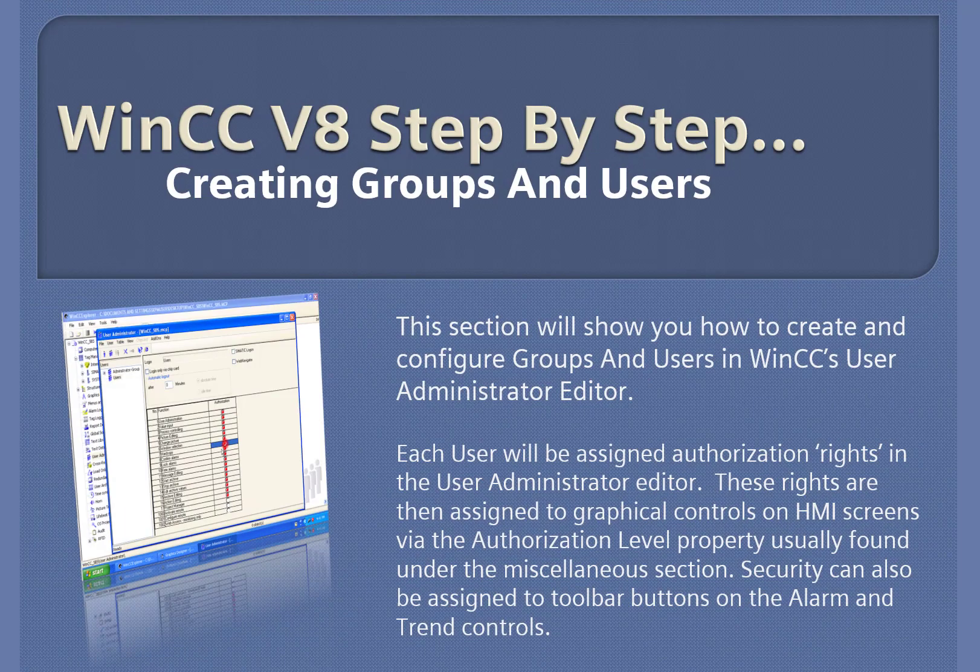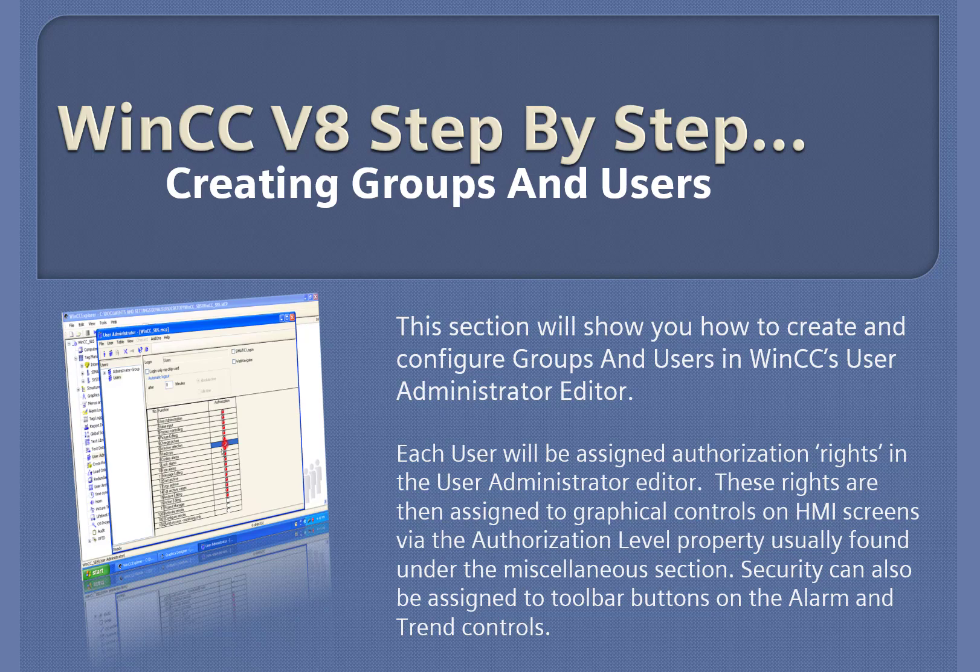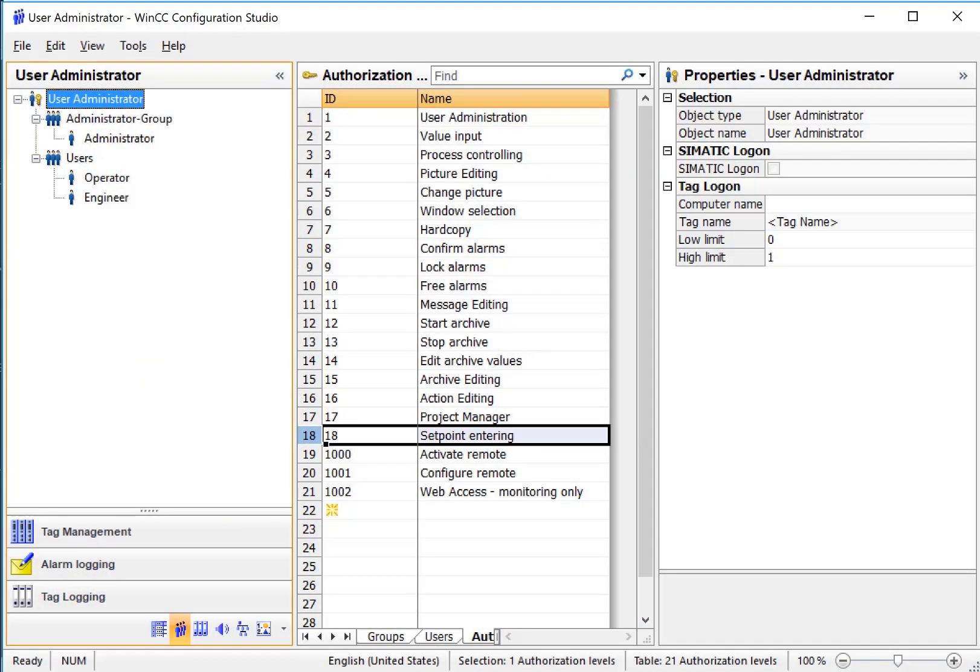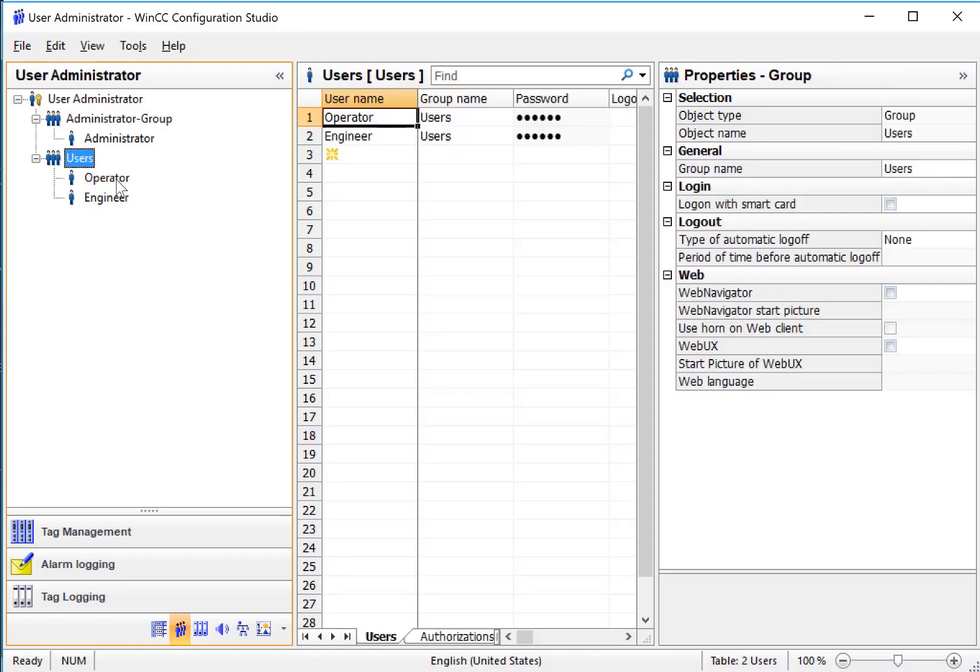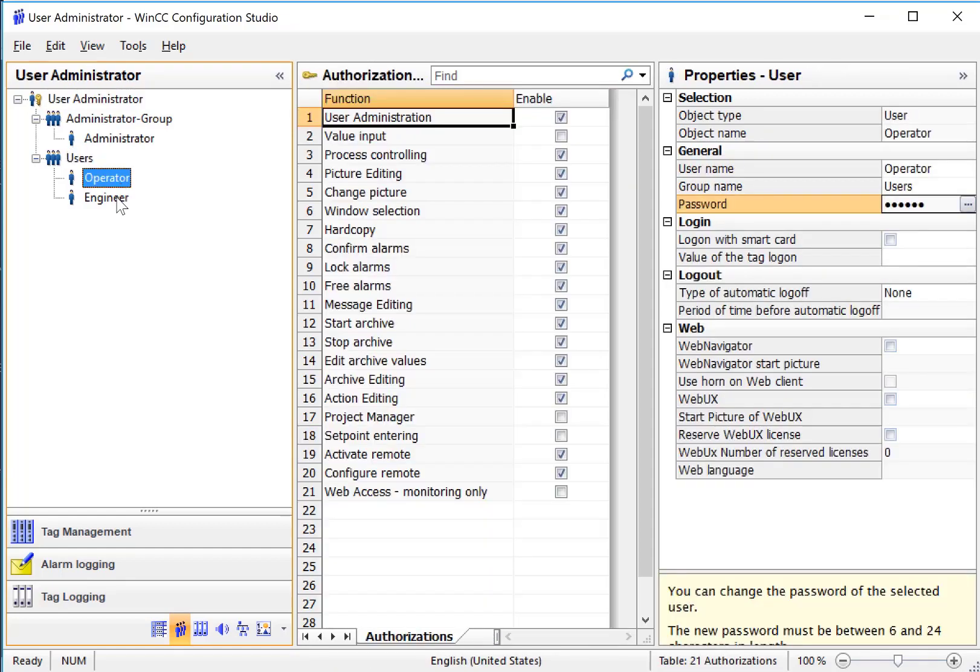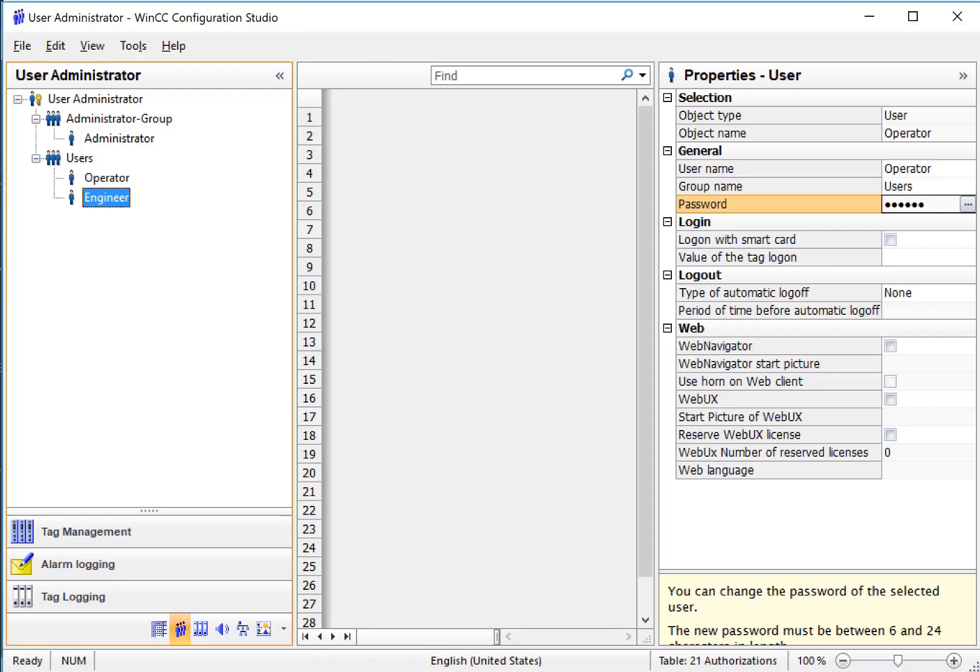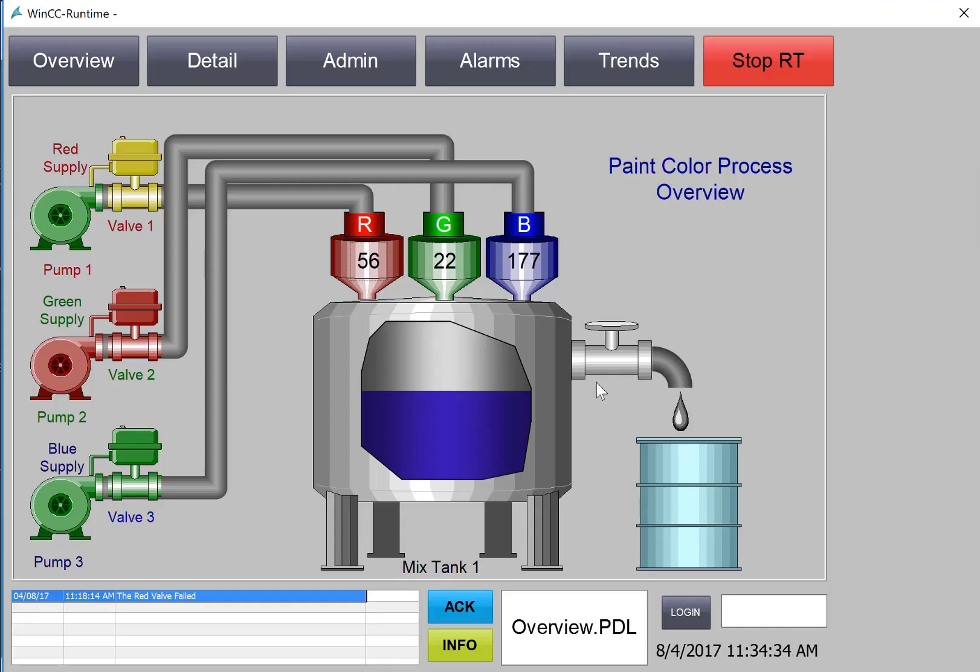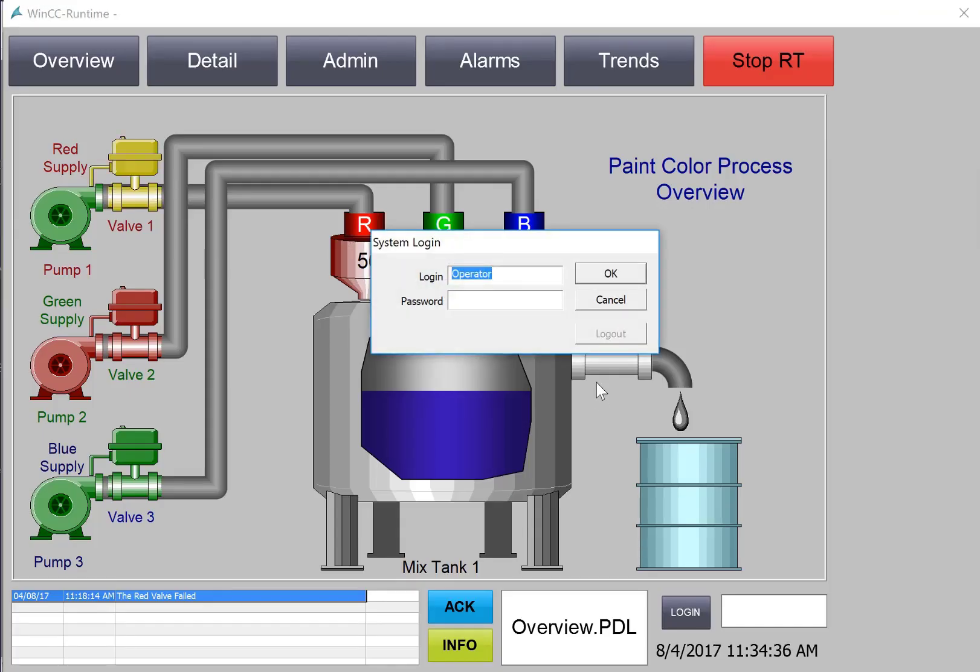WinCC version 8 step-by-step creating groups and users. In this section we're going to use the user administrator editor to create a group of users and add two users to it called operator and engineer. To each user we're going to assign different authorizations to allow them to do their job in runtime. Users will be able to log on and perform the job functions that they have and deny them access to the ones that they don't.